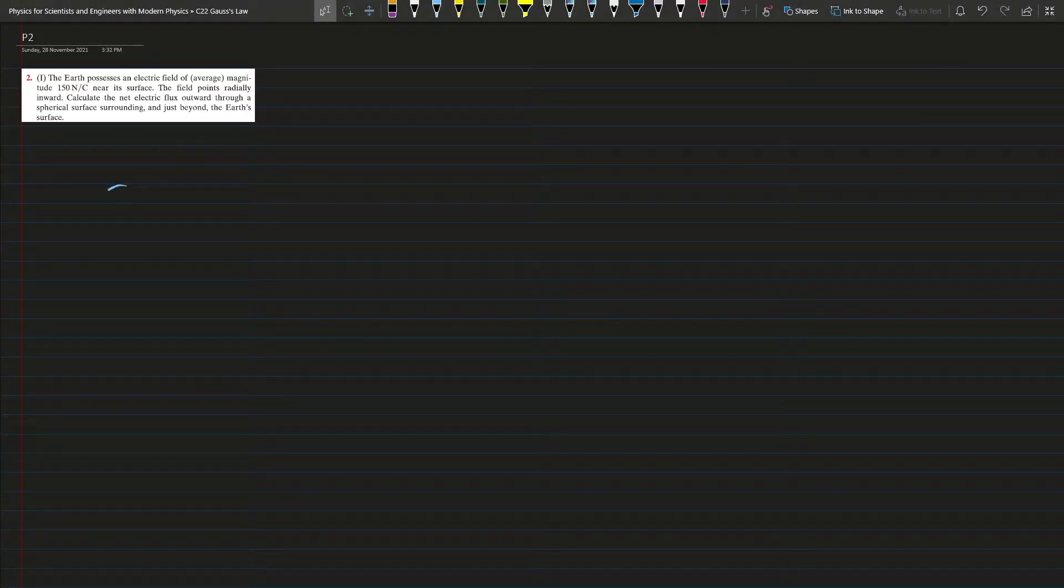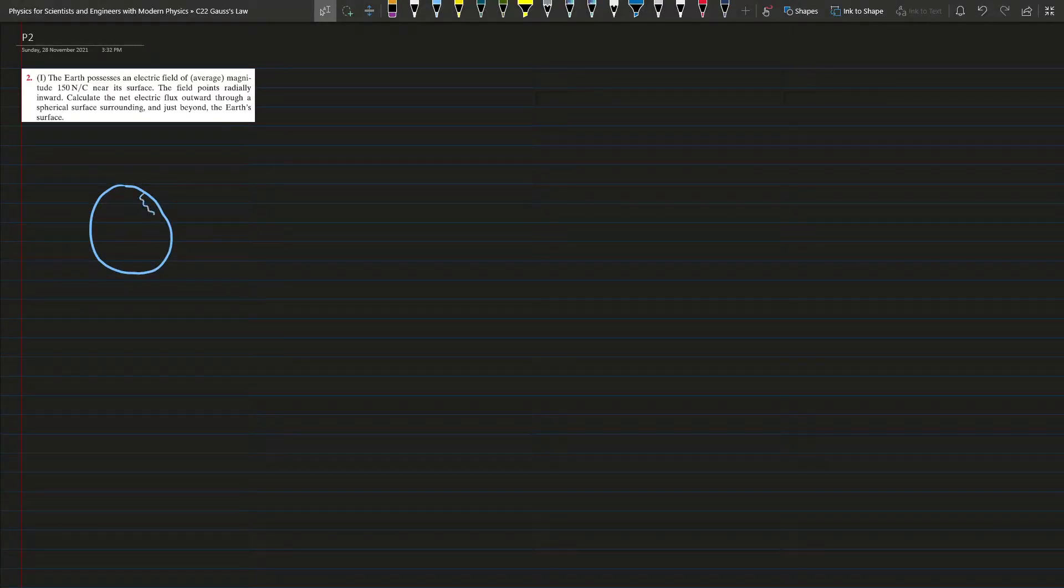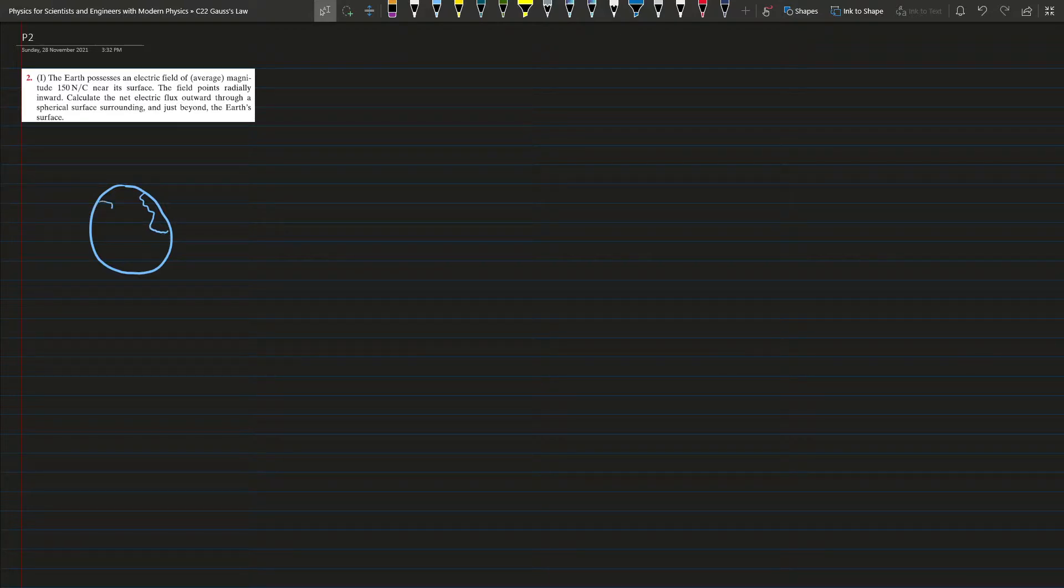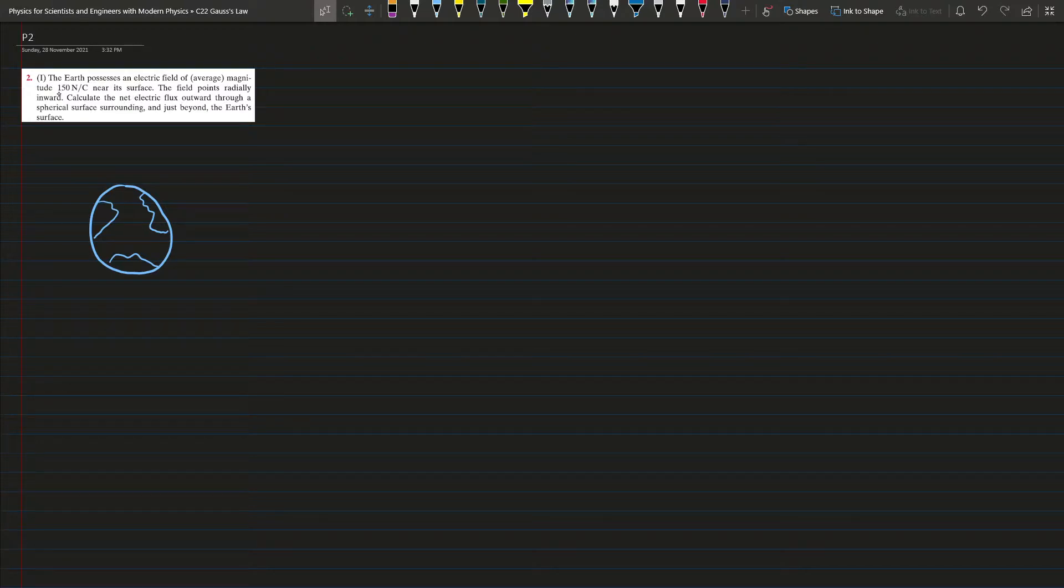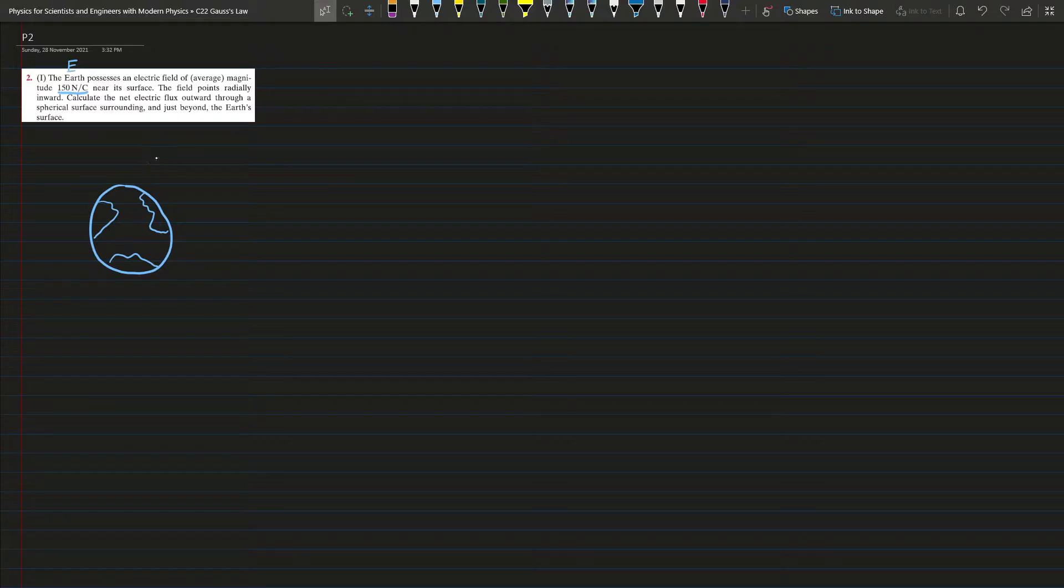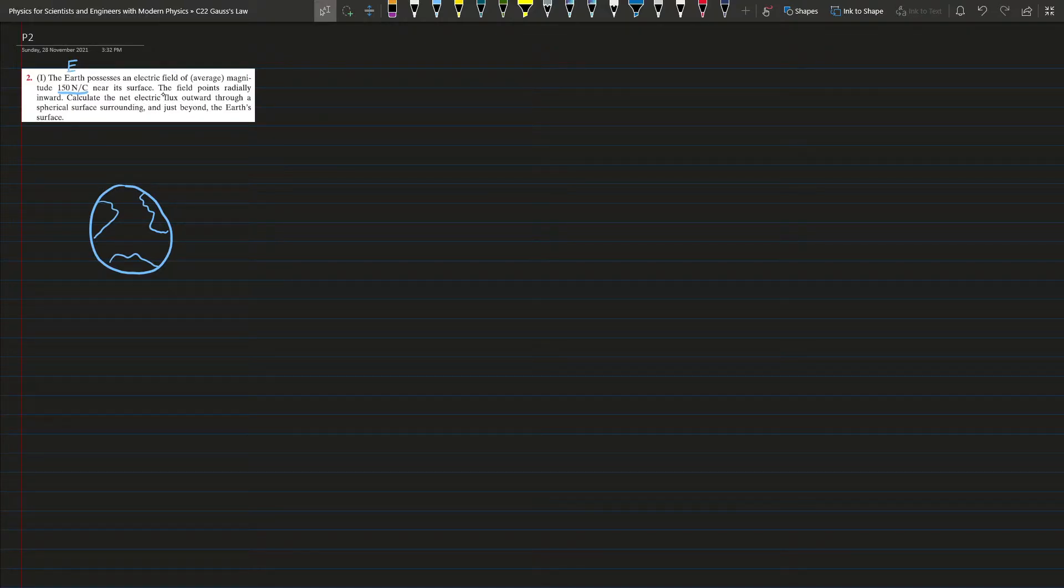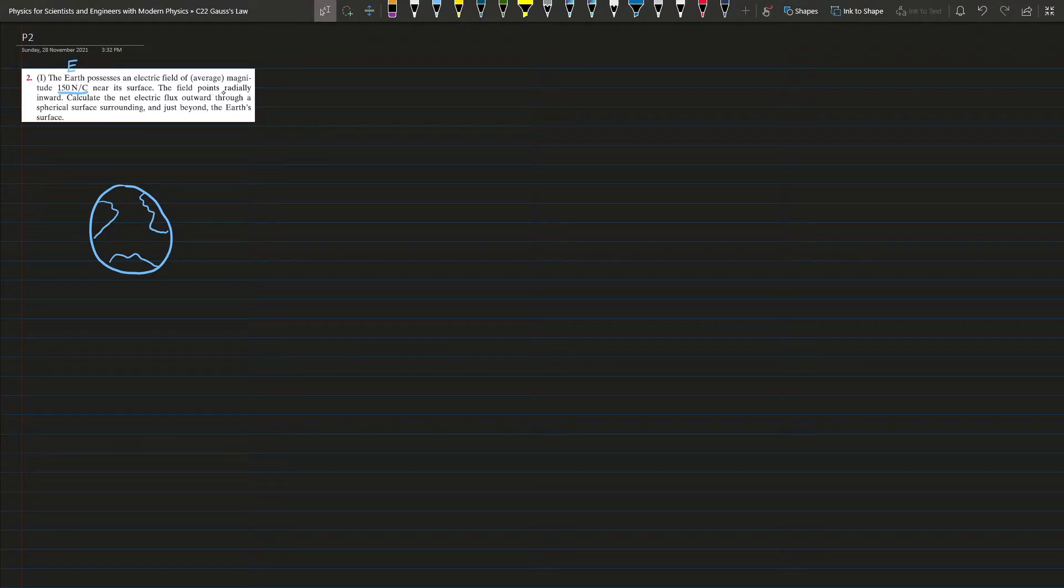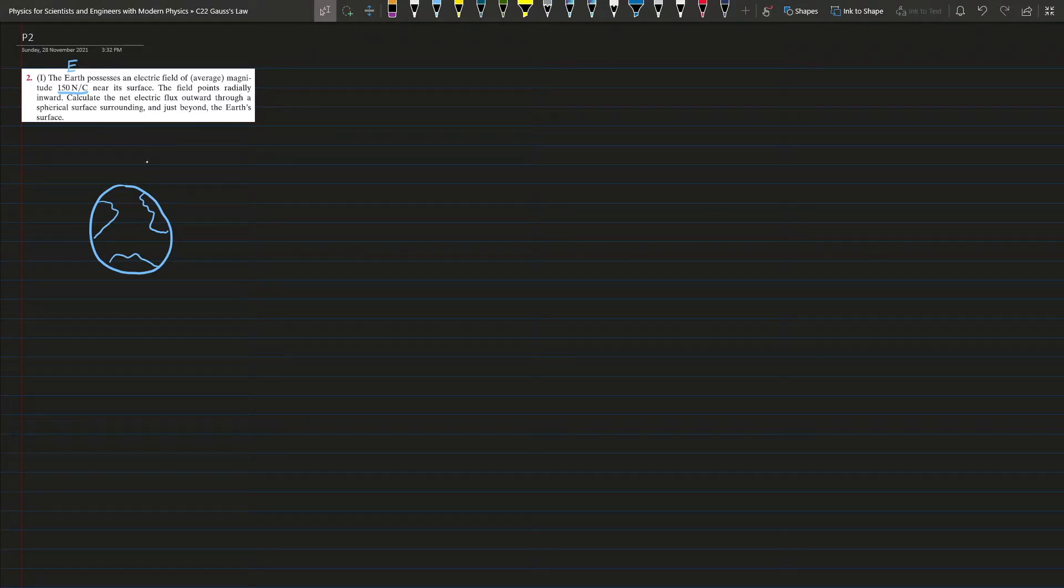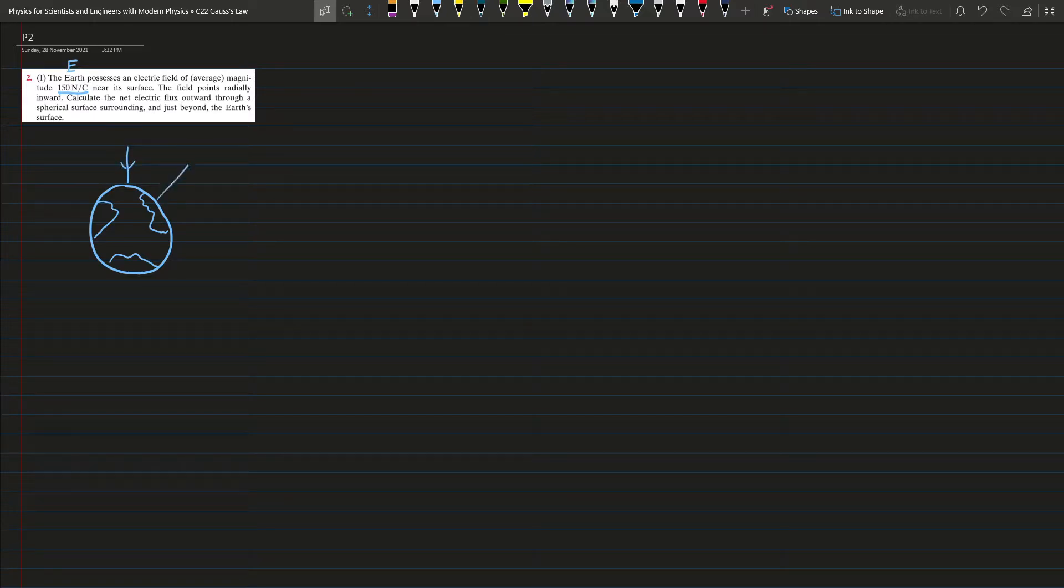So we have Earth here and the electric field is given, this is E. The electric field points readily inward, that means the E field is something like this.